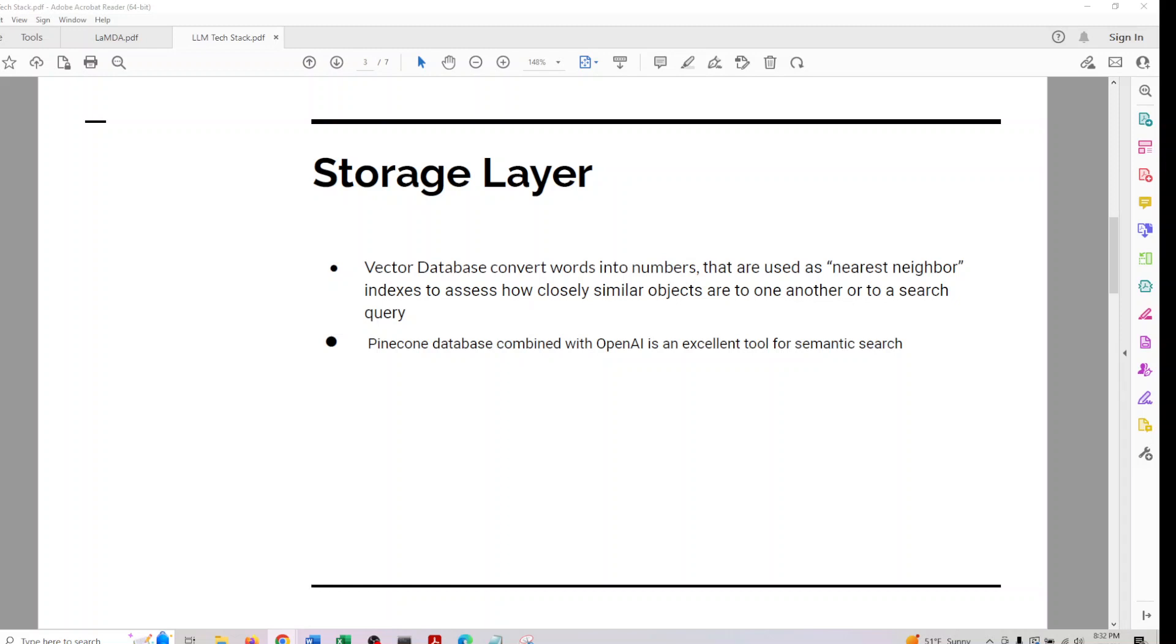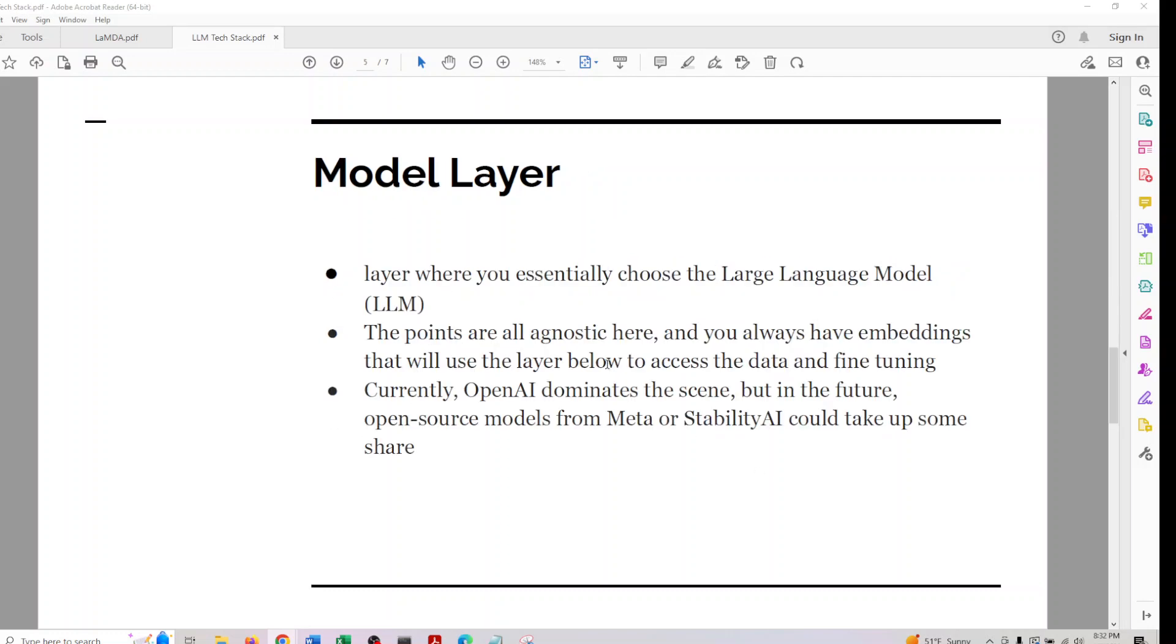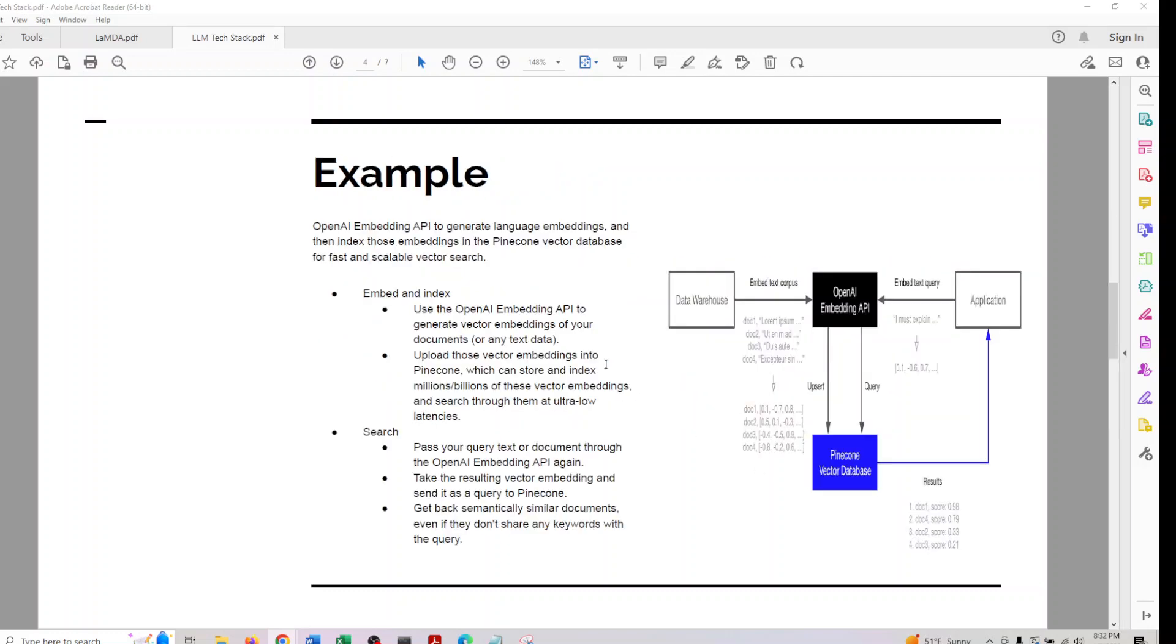I wanted to introduce some concepts which we'll be discussing in this series. Here's an example of how this would look like. We have OpenAI embedding API returning to a Pinecone DB which will be accessed in the application. This is the workflow.